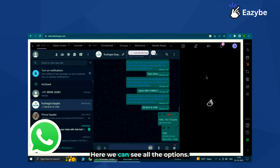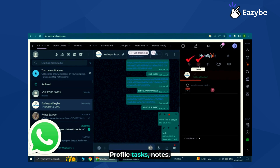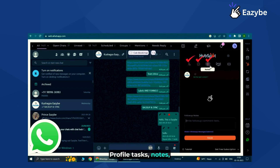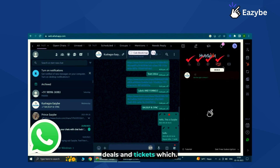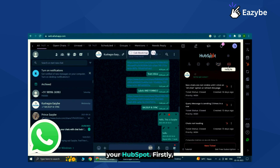Here we can see all the options provided by HubSpot for this particular number. You can see the user profile, tasks, notes, deals, and tickets, which can be directly created from WhatsApp — and you don't have to log into your HubSpot.